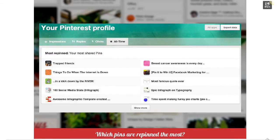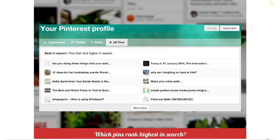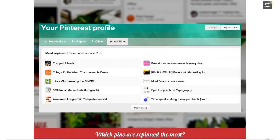Looking at the profile, we can see the most repinned — your most shared pins from all your boards. You can drill down deeper, looking at each board and the analytics around pins being shared from that board. A repin is like a share on Facebook or a retweet. You can also look at pins that rank higher in search — how are people searching for your content, what search terms are they using? You should consider publishing more content related to those search terms.